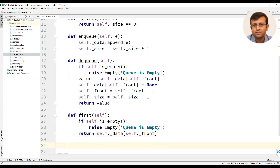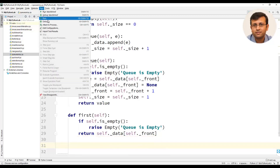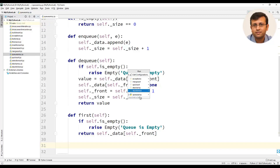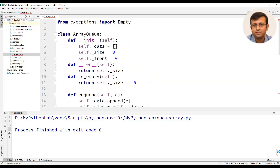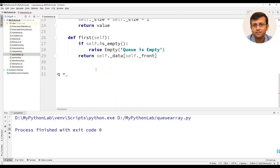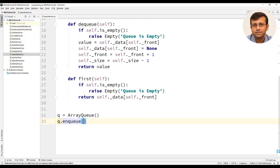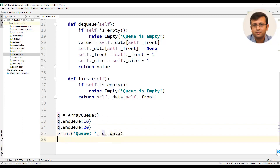We will run this class to see if there are any errors. Now we will create an object queue with the class name ArrayQueue, and then apply the enqueue operation on this queue object — that is queue dot enqueue of 10 and queue dot enqueue of 20. Then we will print the queue using queue dot data.